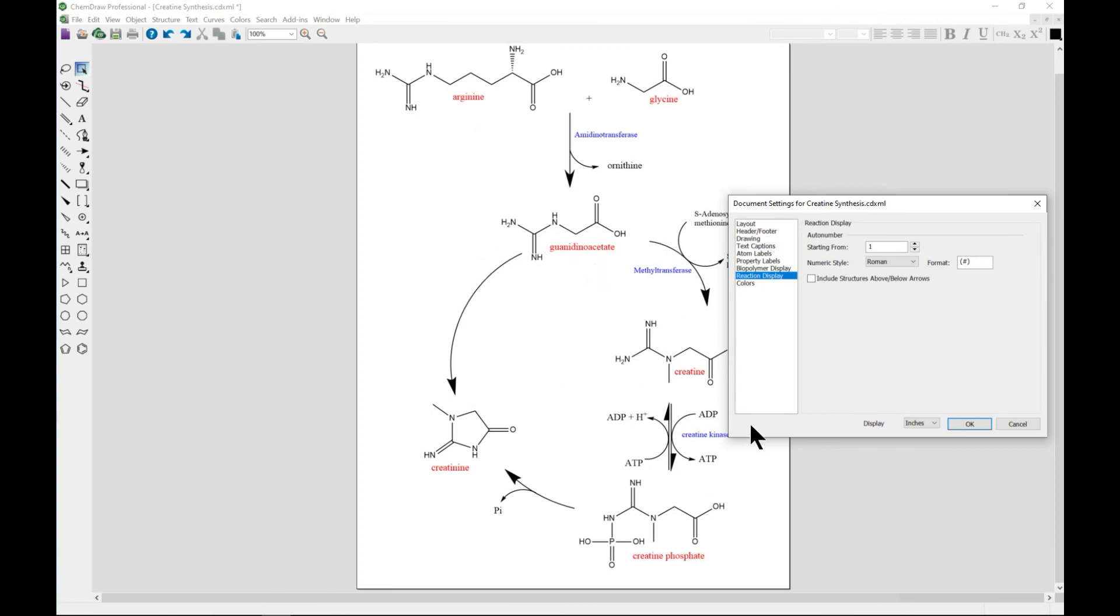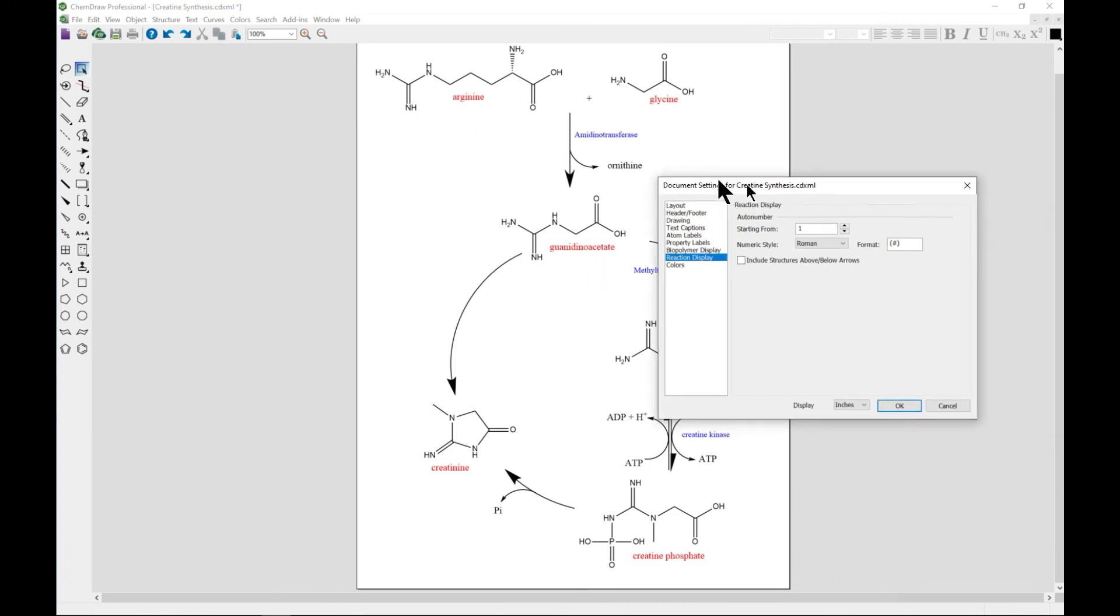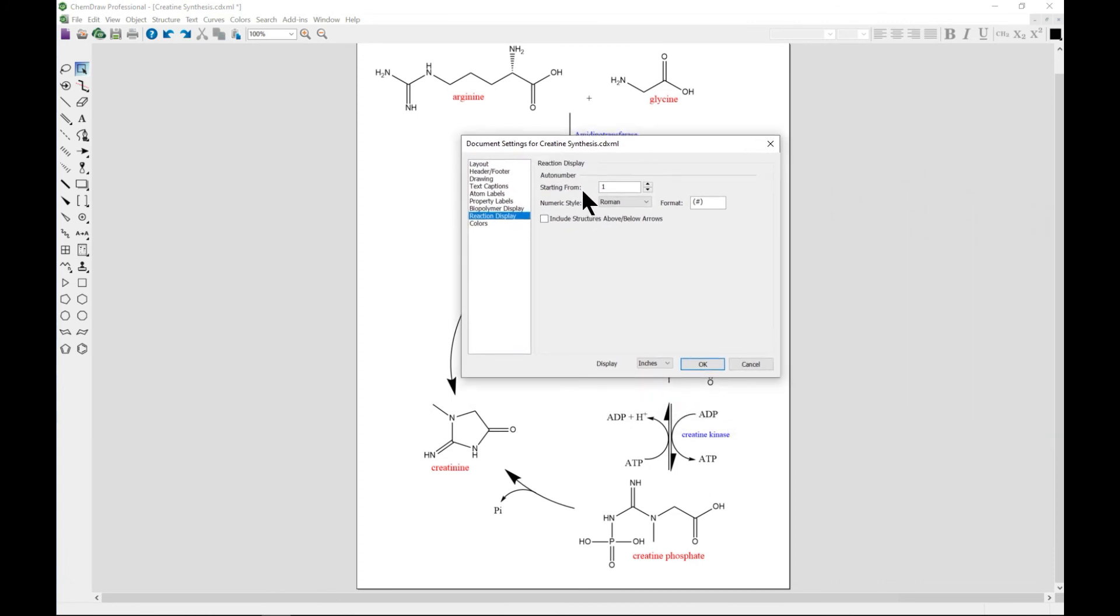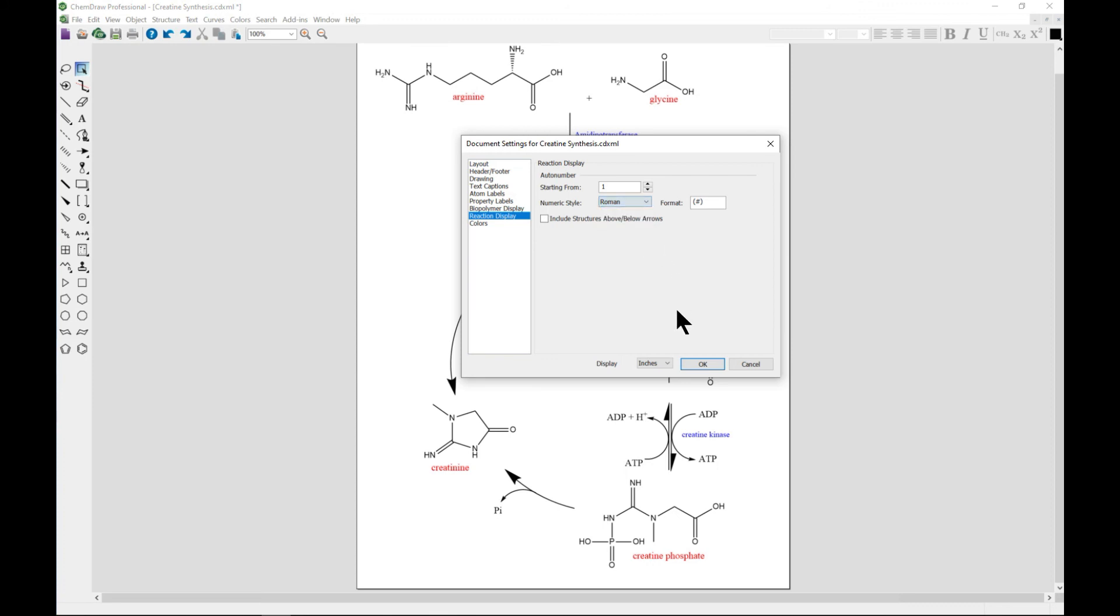You can come in and select either Roman or numeric style - Arabic, alphabetic - and just hit OK.